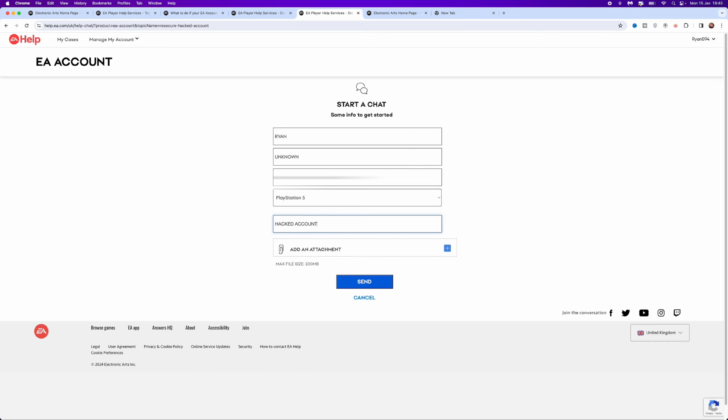hacked account. If you want to, you can add any attachments of your account that prove that the account is yours that you're trying to recover. Once you've done this, you can click on send.